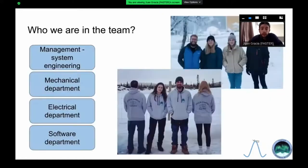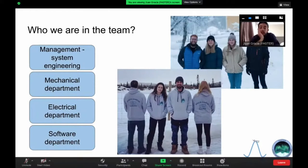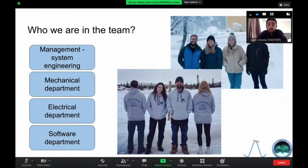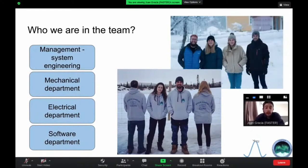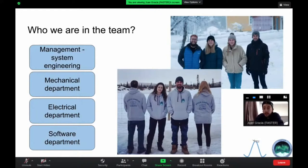Now, who we are: the team is composed of six students of around 16. We divided our team into four main departments. I am part of the management and system engineering department. On the mechanical department, you have Minka and Rebecca — if you haven't met them yet, probably tonight you will. On the electrical department, there's Bruno, you can see him in the bottom picture. And on the software department, you have Arnau and Stell.